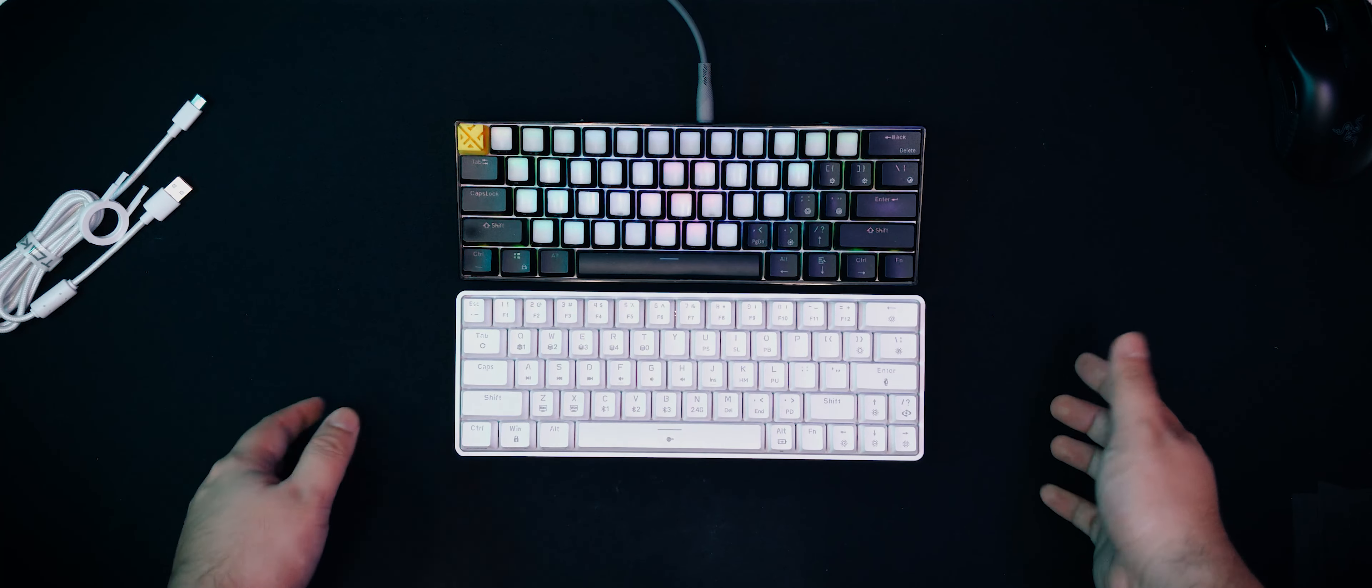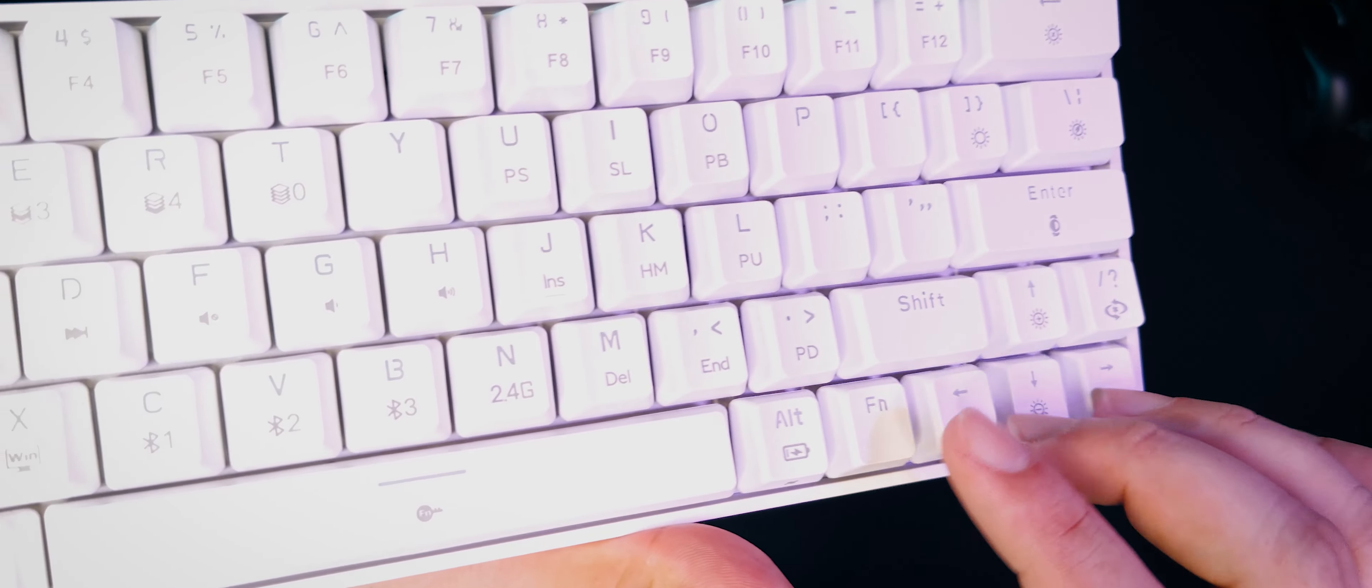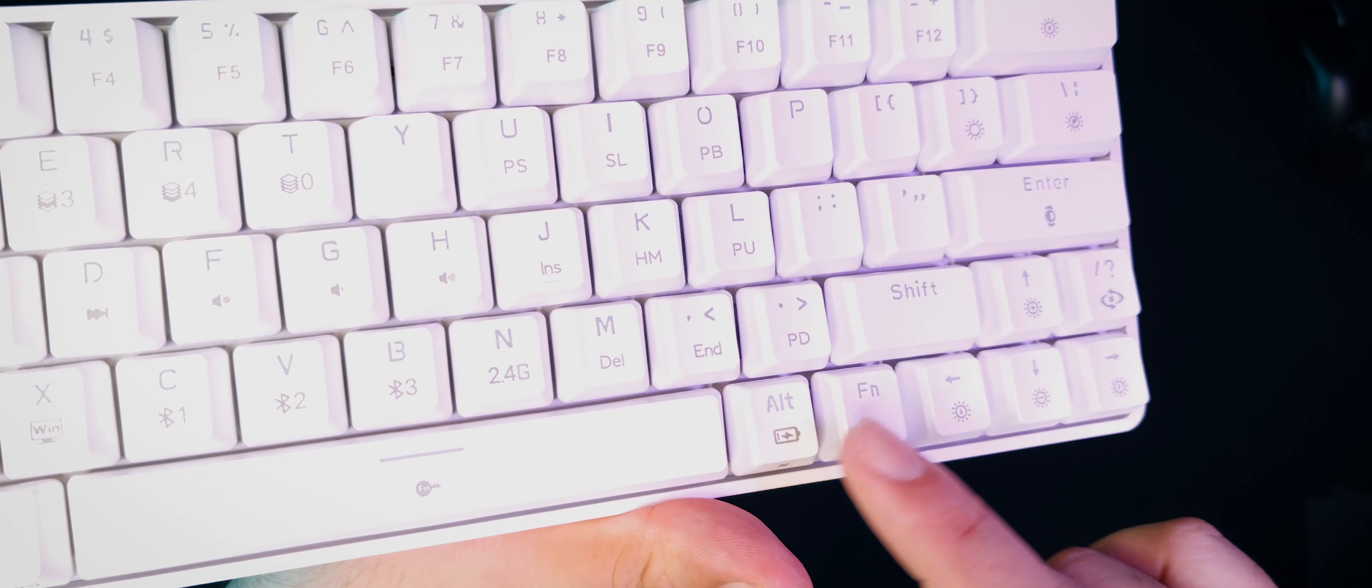On the bottom row, we're missing a right control key, but we do keep a navigation cluster. Overall, it looks pretty unorthodox.